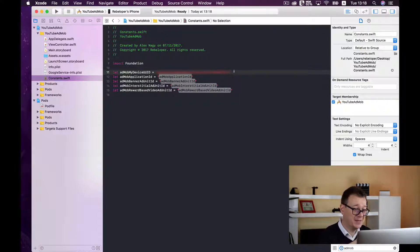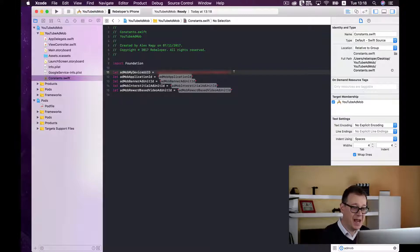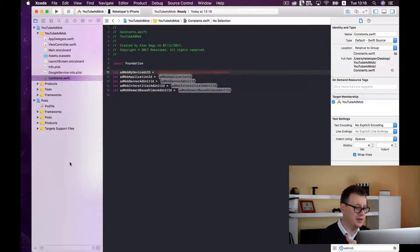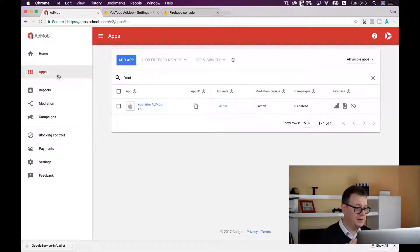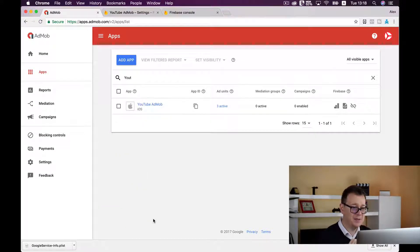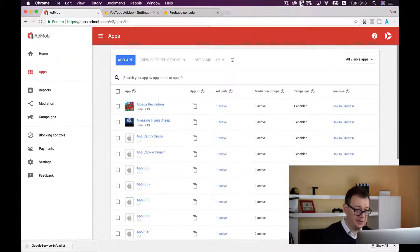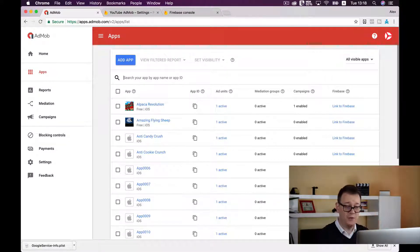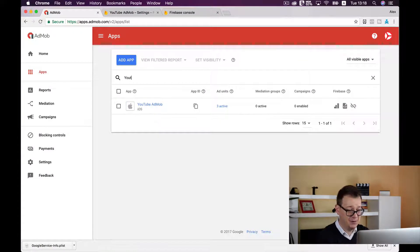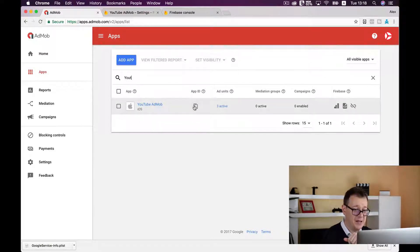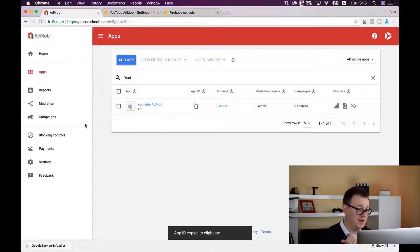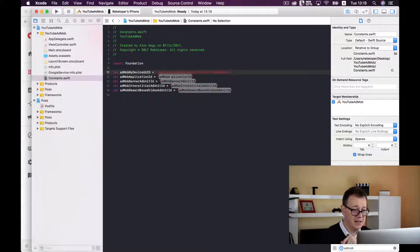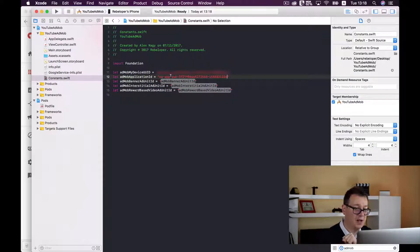Next up is AdMob application ID. I have shown you this earlier in a recent episode, but let's go back to AdMob and select apps and view all apps. Here we have our app ID so I would just click it and it has been copied to the clipboard. Let's go back to Xcode and add our application ID like so.